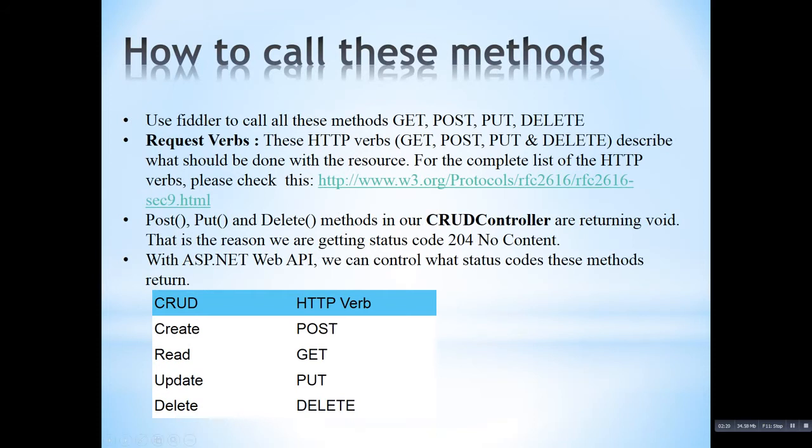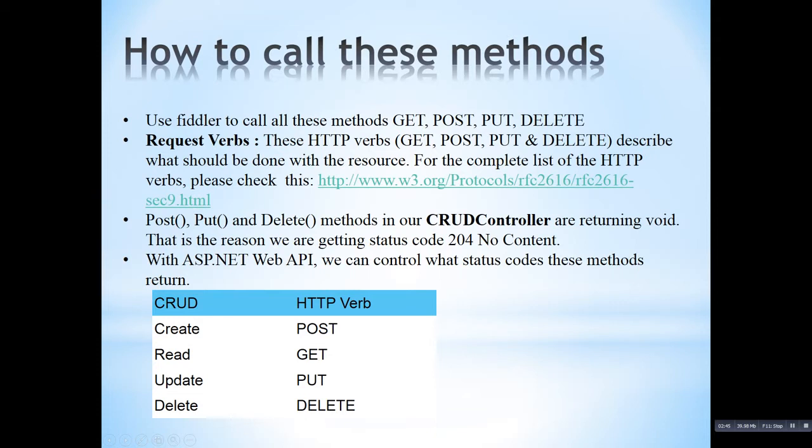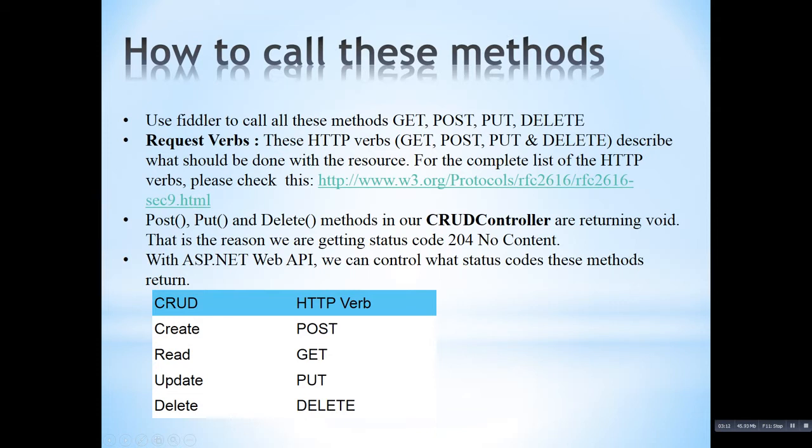How to call these methods. In Fiddler, I will show you how to call all those methods like get, post, put, delete of a web API. These are the HTTP verbs. Get, post, put and delete. Put, post and delete method in our CRUD controller. CRUD controller is a controller I am creating in my application to show the demo. This put, post and delete method will return void. Because they are not sending any content to the client. So the status code from the server is 204 with no content. I will show that also. With ASP.NET web API, we can control what status codes these methods return.